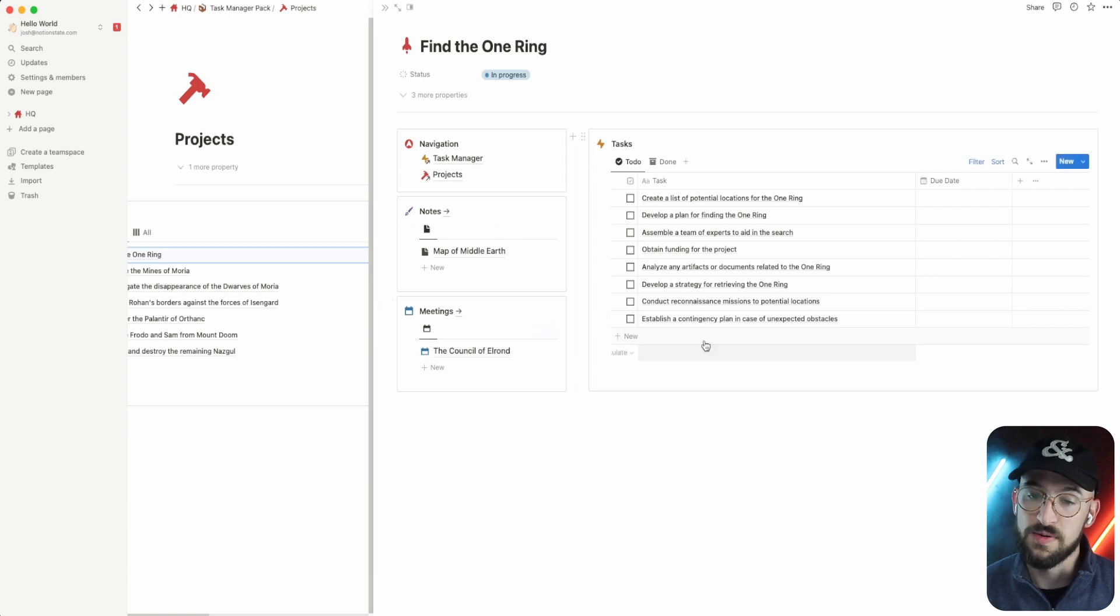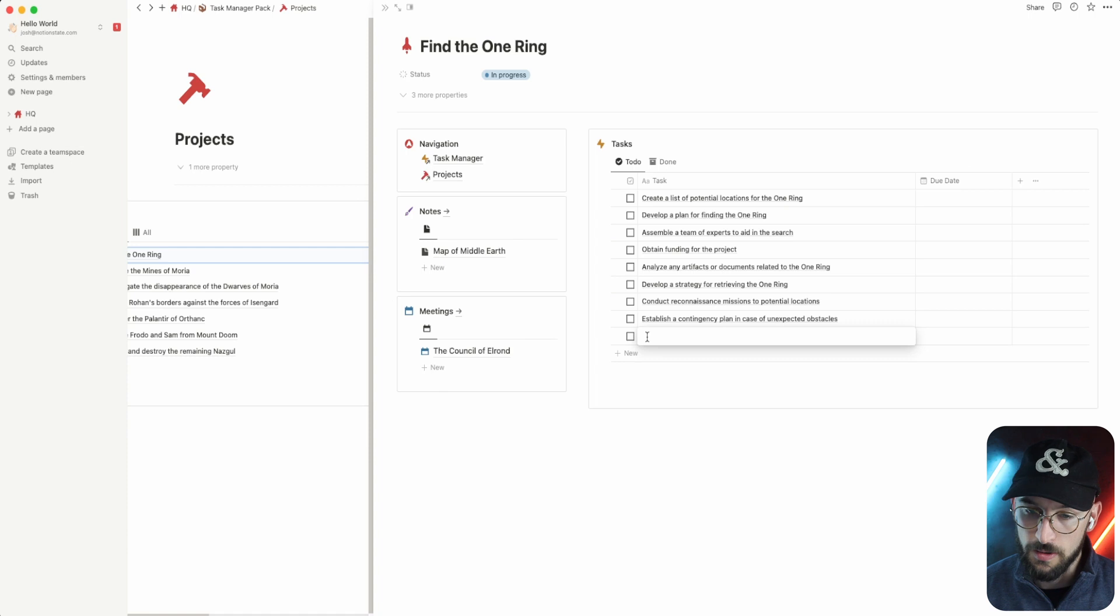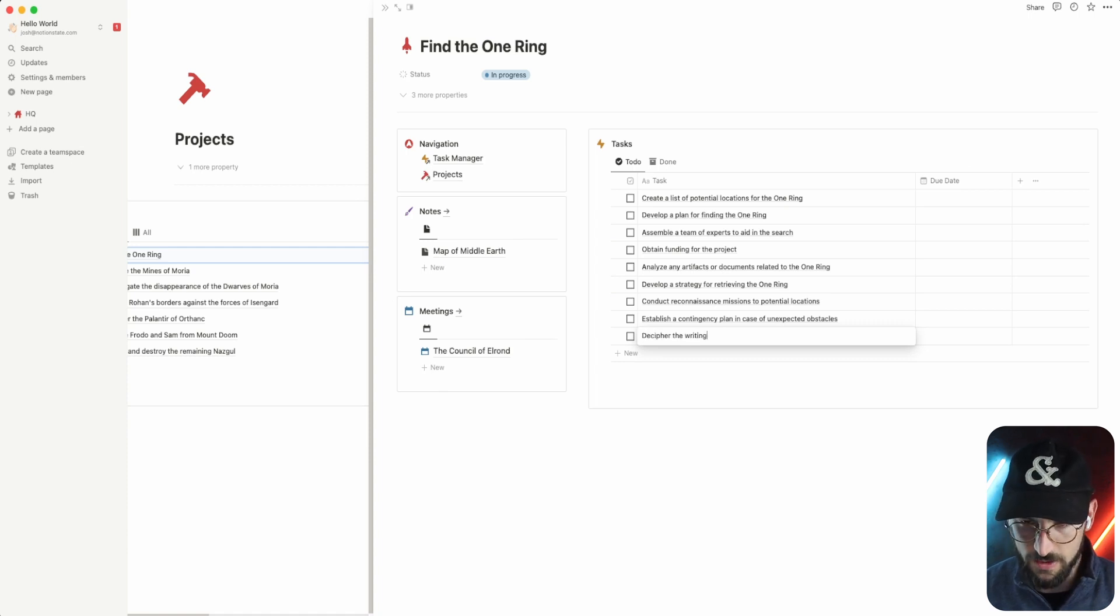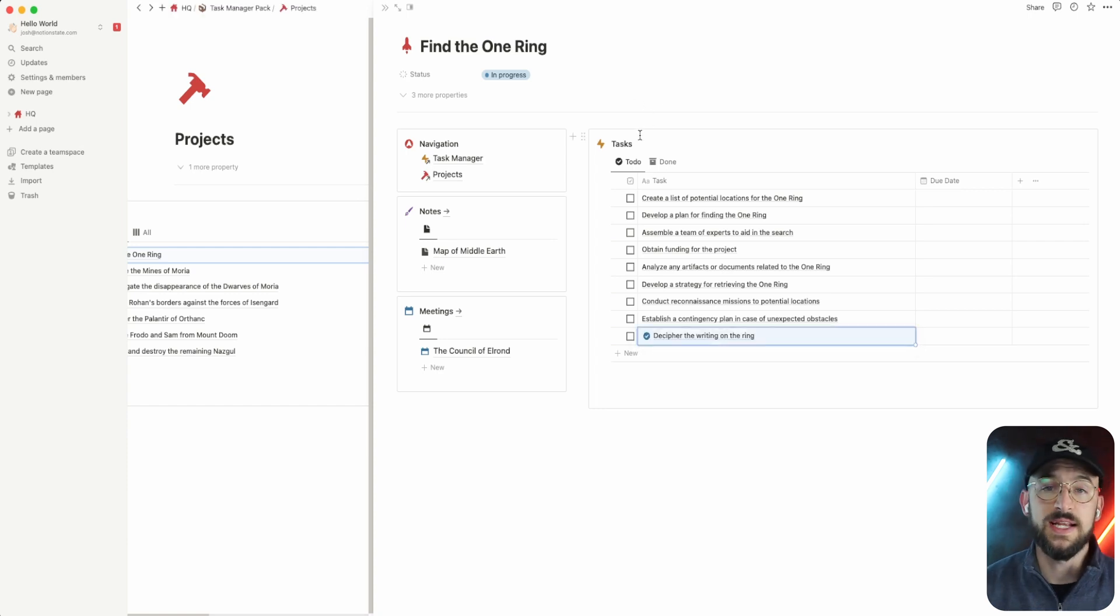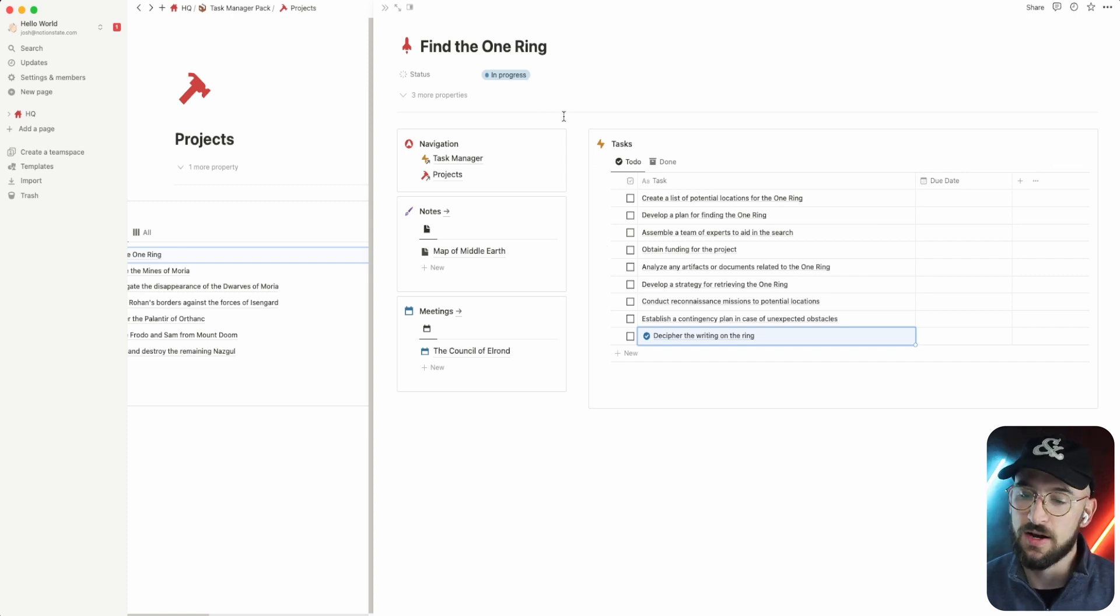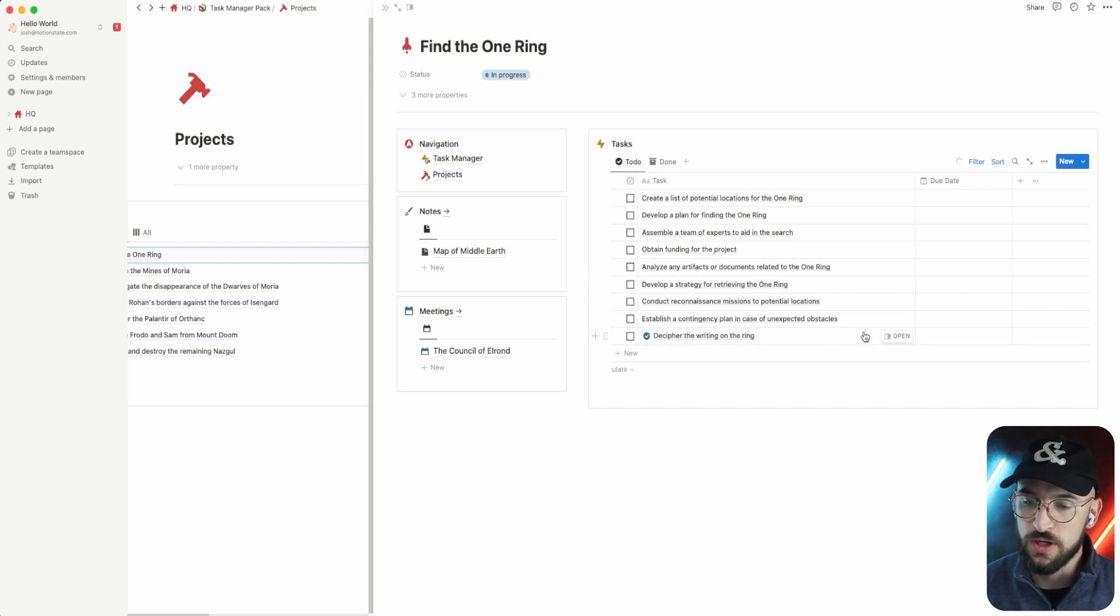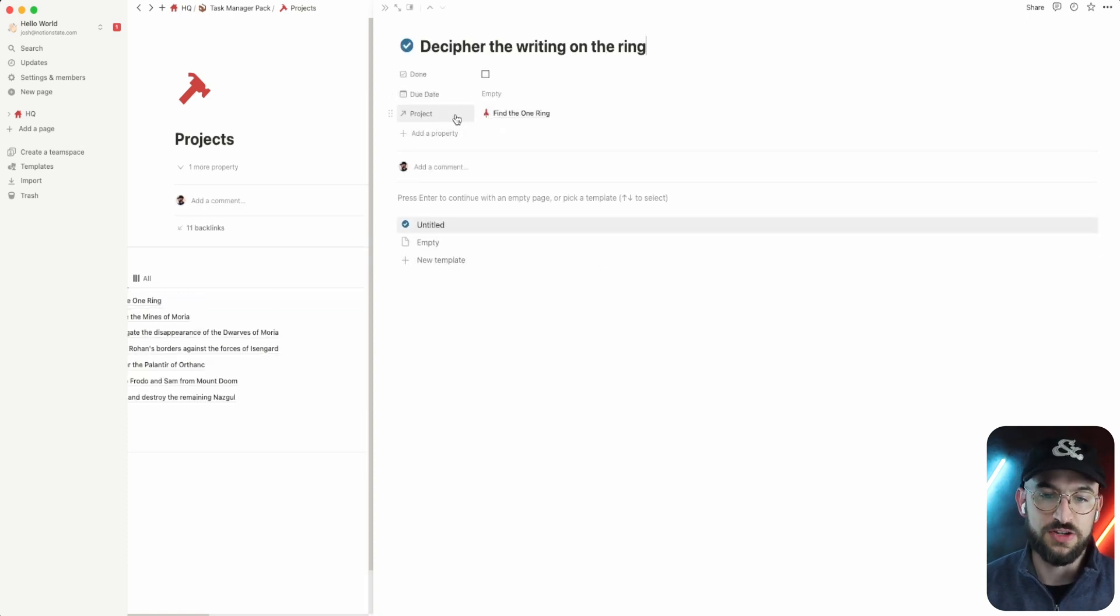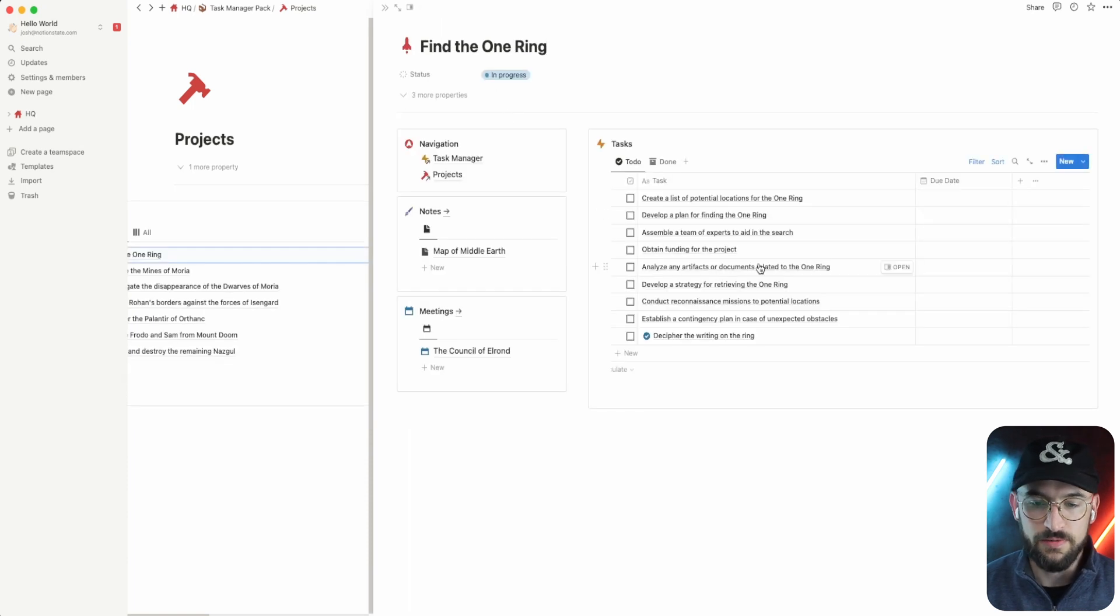If I was to add a task here, what are we doing? Find the one ring, decipher the writing on the ring. When I created it in here, it's already getting some information attached to it because I've gotten more contextual. So when I create in that context, it's actually going to add the things relevant to it. If you look at this task, it's already attached to the project Find the One Ring. We don't have a due date on it yet and it's also not done.